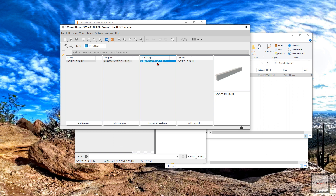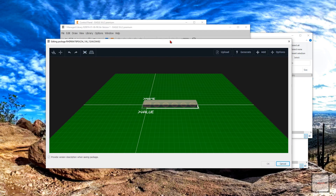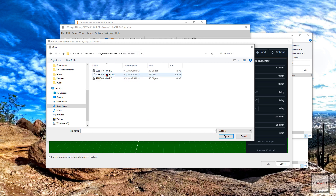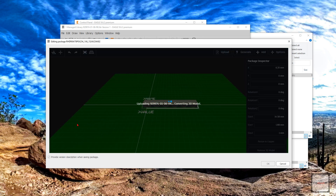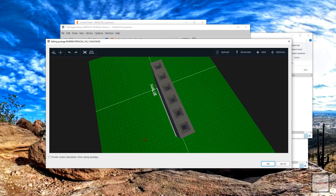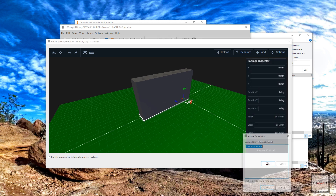So now to add our custom 3D package, let's go ahead and double-click on this. Let's click on Upload. Let's go ahead and find our 3D package. Look for the STP file and click Open. Now you should see your 3D package. If you're satisfied with this, go ahead and click OK.